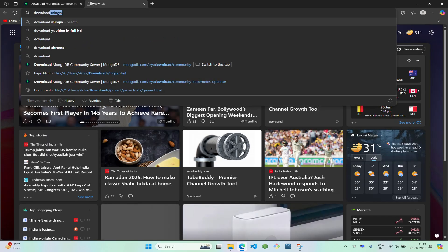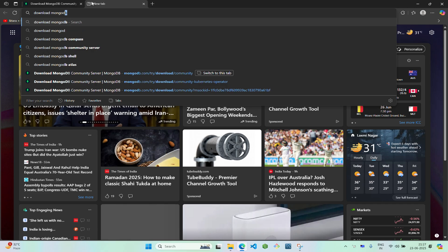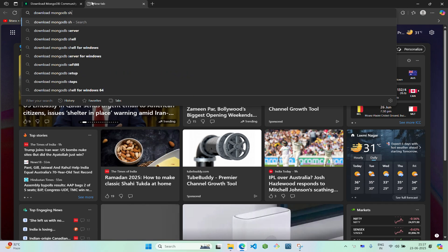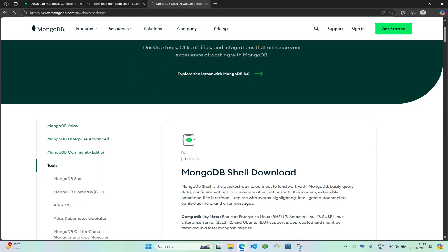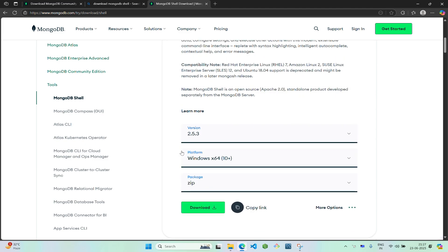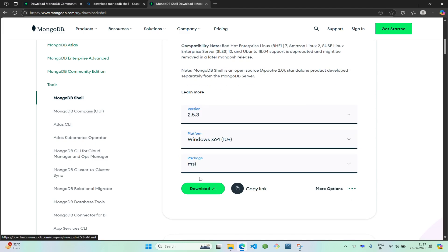Head over to the first link you get. Select your package as MSI so you'll directly get the installer file. Click on download.